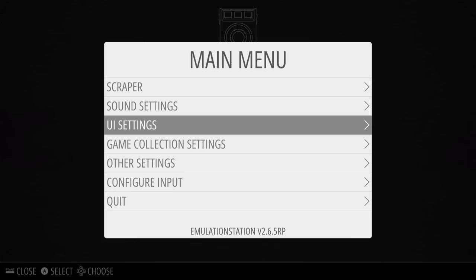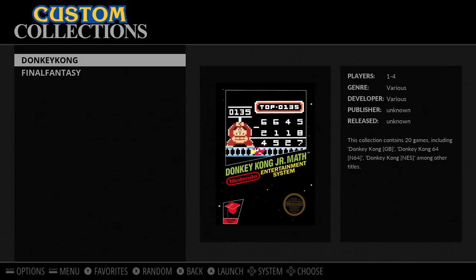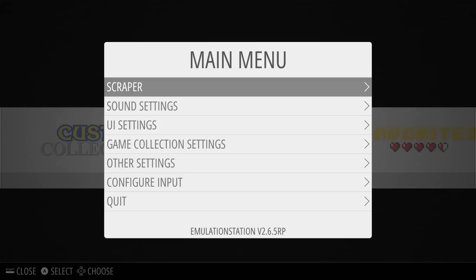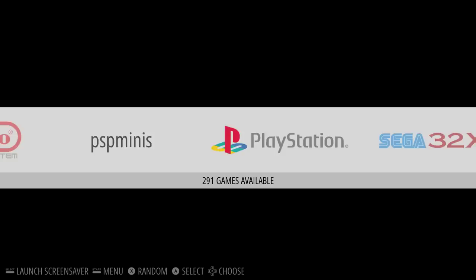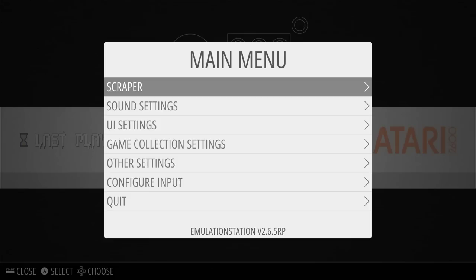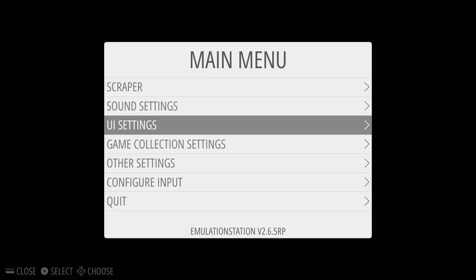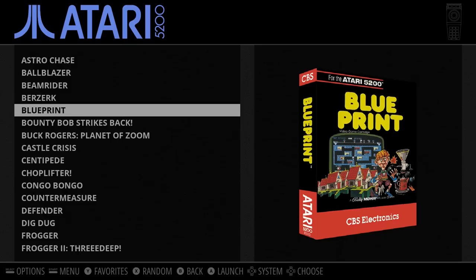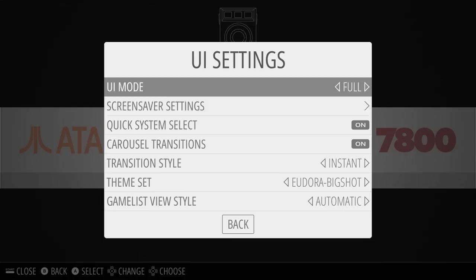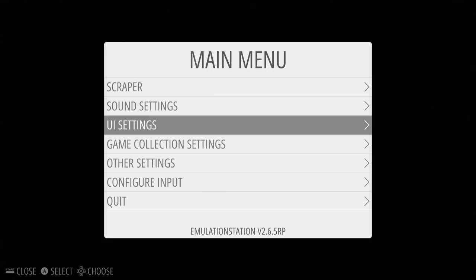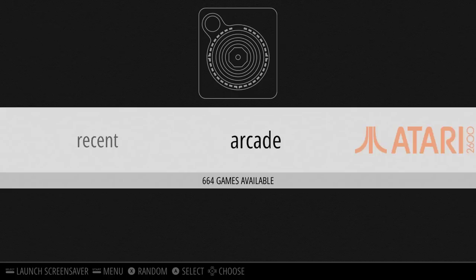Eudora has a bunch of variants — we'll fly through those quickly. Regular Eudora has no video snaps but has been updated to all games, custom collections, and last played. System support: no TurboGrafx-16 CD, no PSP Minis. Eudora Big Shot is the same customization and same system support, just looks a little different with a big shot instead of metadata. Eudora Concise actually hasn't been updated — it doesn't have the updates.